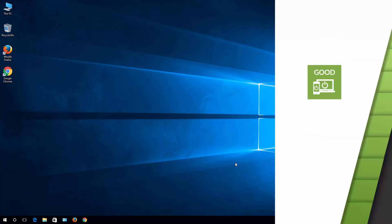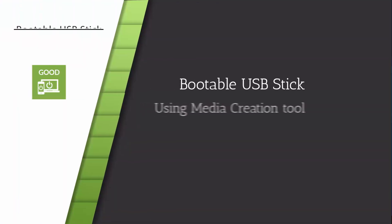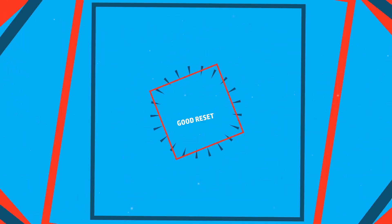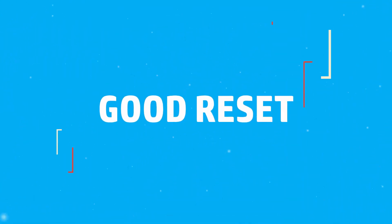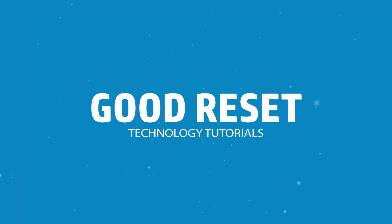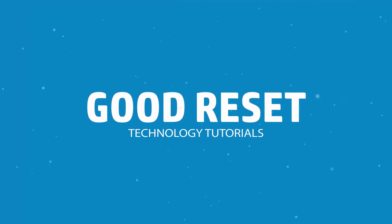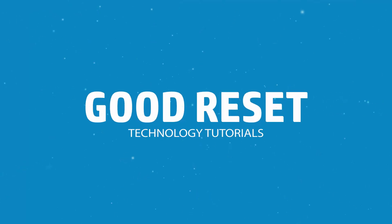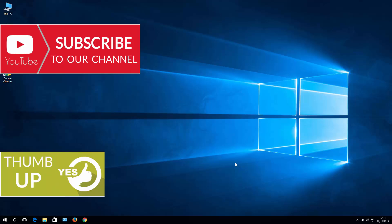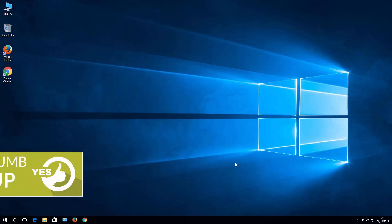Hello, this is Pete from GoodReset and today I'll show you how to create a Windows 10 bootable USB stick. If you like this video, please give it a thumbs up, subscribe, and let me know in the comments what you think.